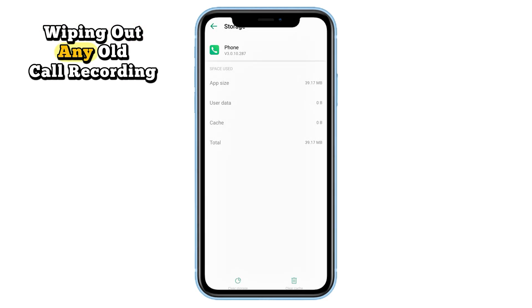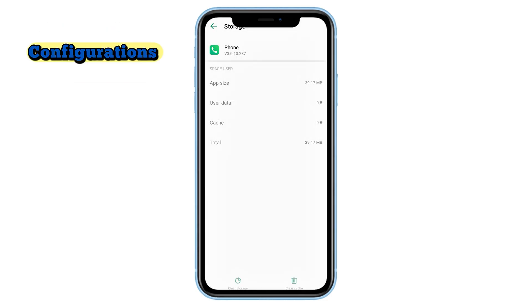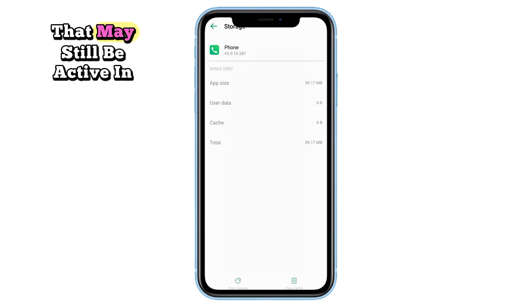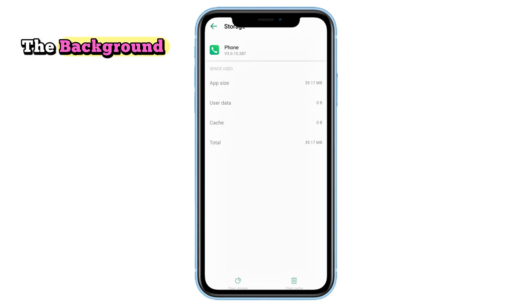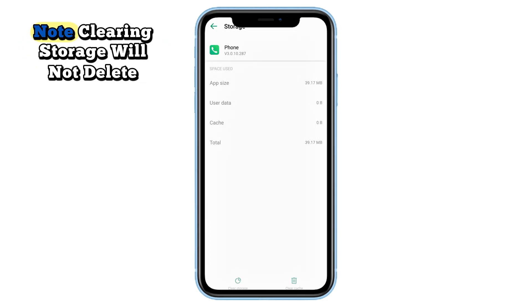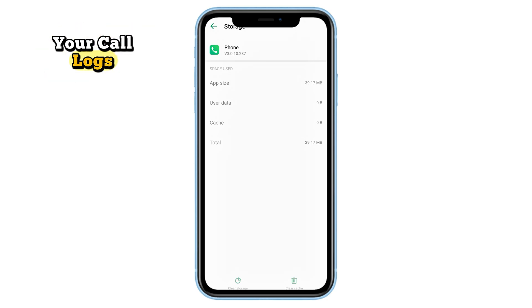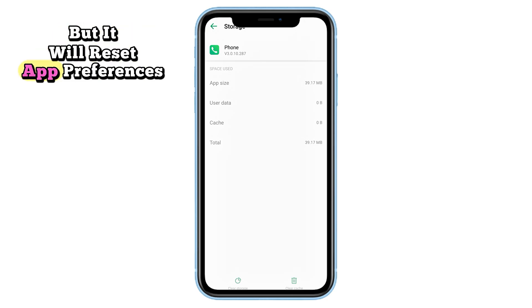Tap 'Clear Storage' or 'Clear Data' — this resets the app's saved settings, wiping out any old call recording configurations that may still be active in the background. Note: clearing storage will not delete your call logs, but it will reset app preferences.